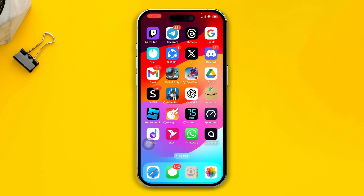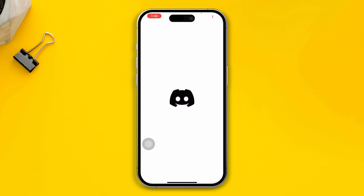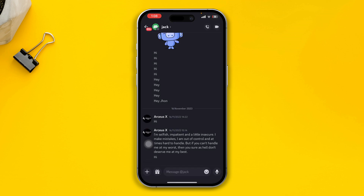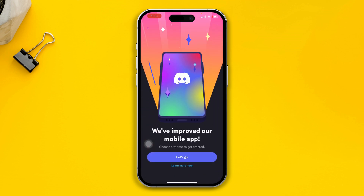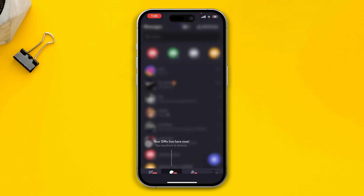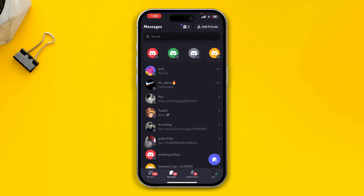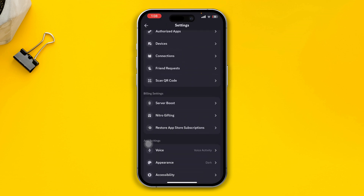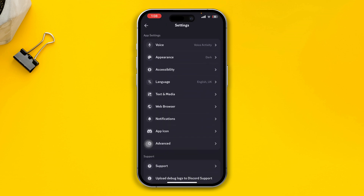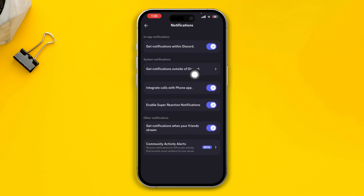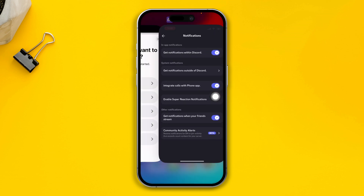If you still have problems with Discord and cannot receive any notifications, head over to the Discord application and go to Settings. Tap your profile, tap Settings, scroll down and find Notifications. Select Notifications and make sure all the options are enabled.